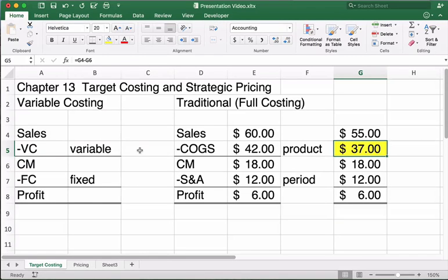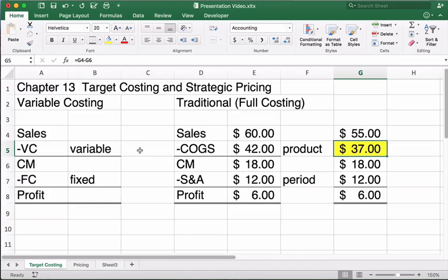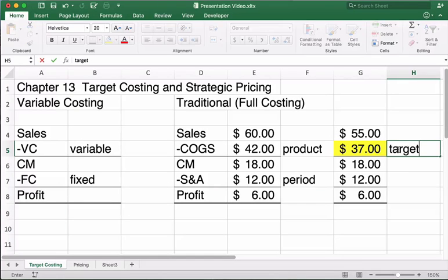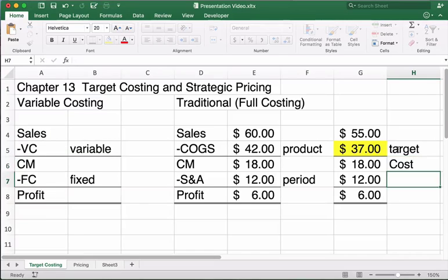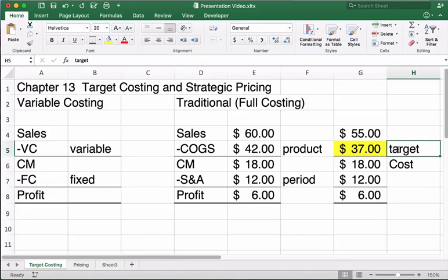So target costing means you can't just make a product, figure out its cost, and tack on a profit. Instead, you say: we think we can sell it for $55, so we have to ensure we make a profit — meaning we need to create it for $37. That $37 is our target cost. It's not too difficult, which is why it's near the end of the book in Chapter 13.